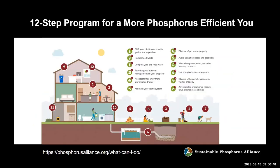We've also developed a public campaign called a 12-step program for a more phosphorus-efficient you, which you can find on our website at phosphorusalliance.org. This is a set of steps you can take as an individual at home to help lessen your phosphorus footprint. There's a PDF available if you want to circulate it among your stakeholders or print it out.